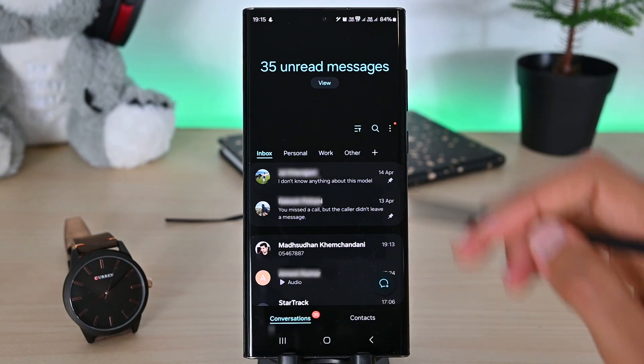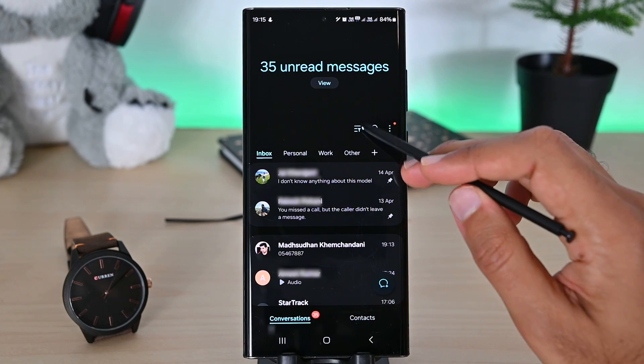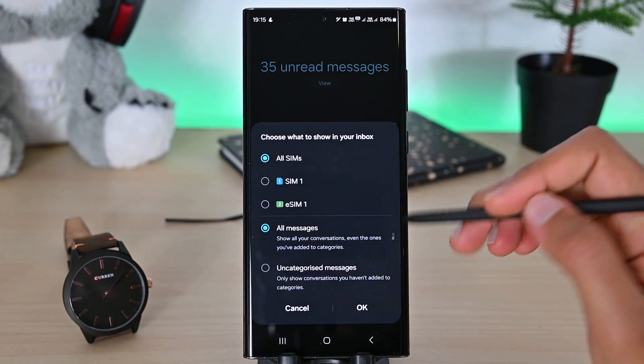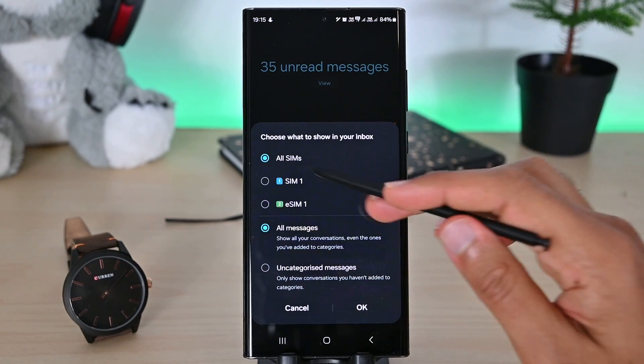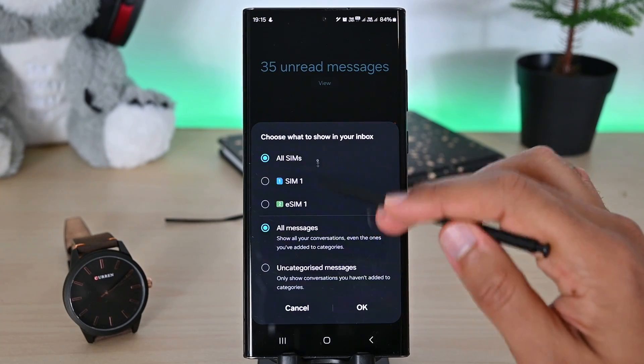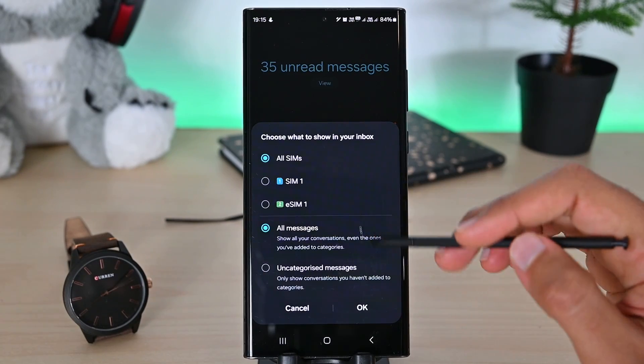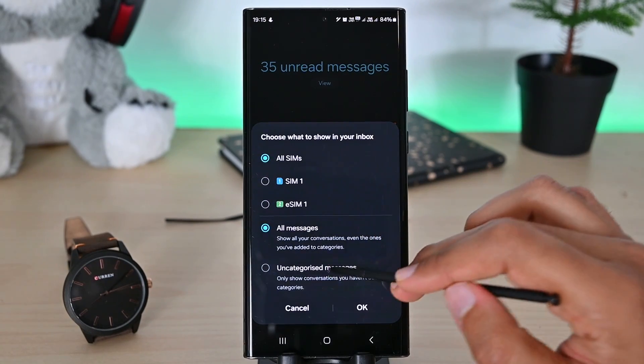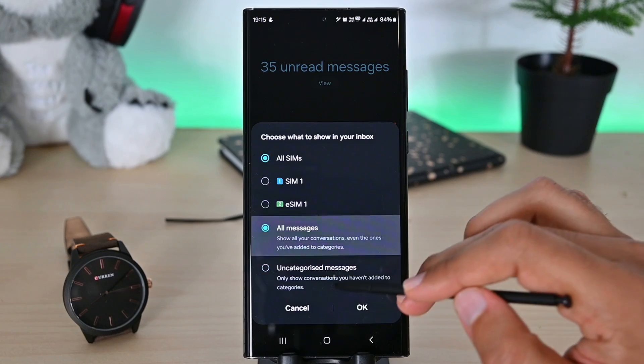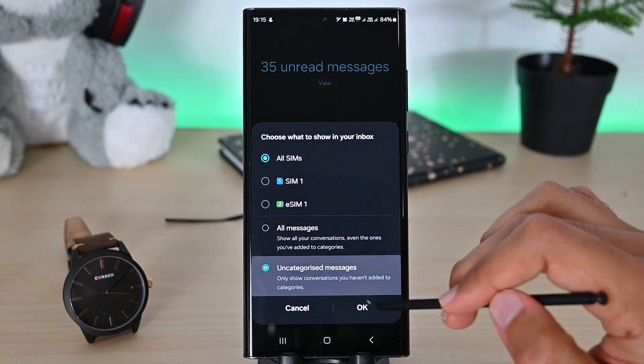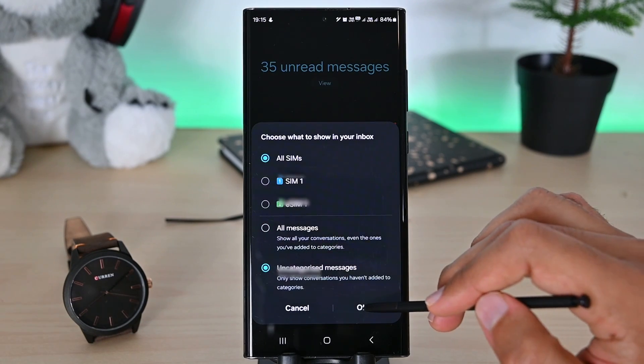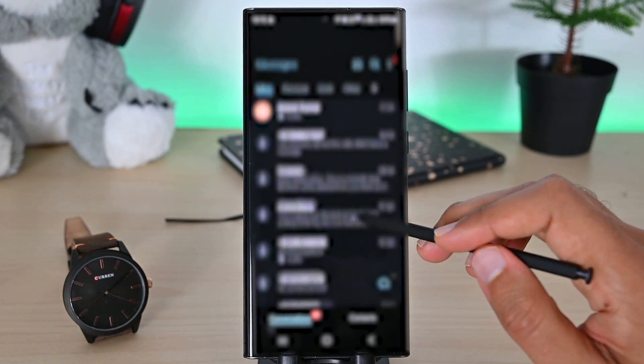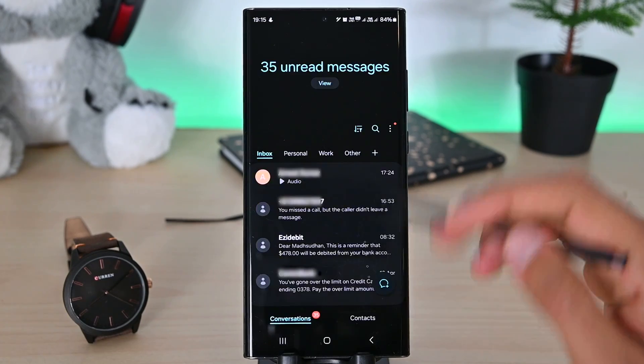Then you see this tiny icon. This has lots of inbox customization features. First, we can only display messages from one SIM if you have two SIMs installed. Then are the message display options to see all or just the uncategorized messages. Those things are not offered on Google Messages.